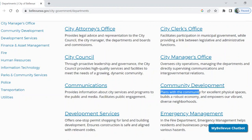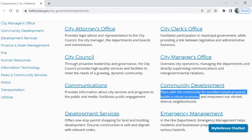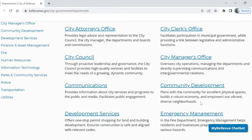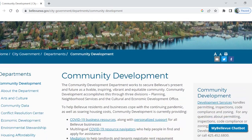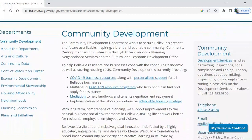Community Development plans with the community for excellent physical spaces, builds a robust economy, and empowers our vibrant, diverse neighborhoods. The Community Development Department encompasses a wide range of community services and programs. The Environmental Stewardship Plan is just one part of the city's work towards a vibrant and equitable community. These are all super cool branches of City Planning to explore, but let's push forward onto the Environmental Stewardship page.